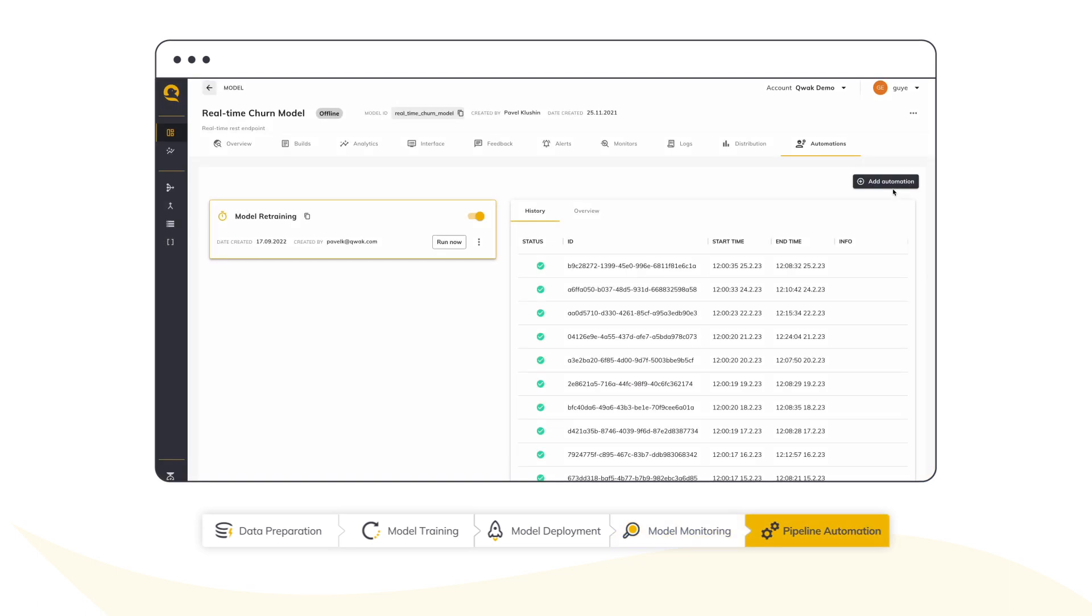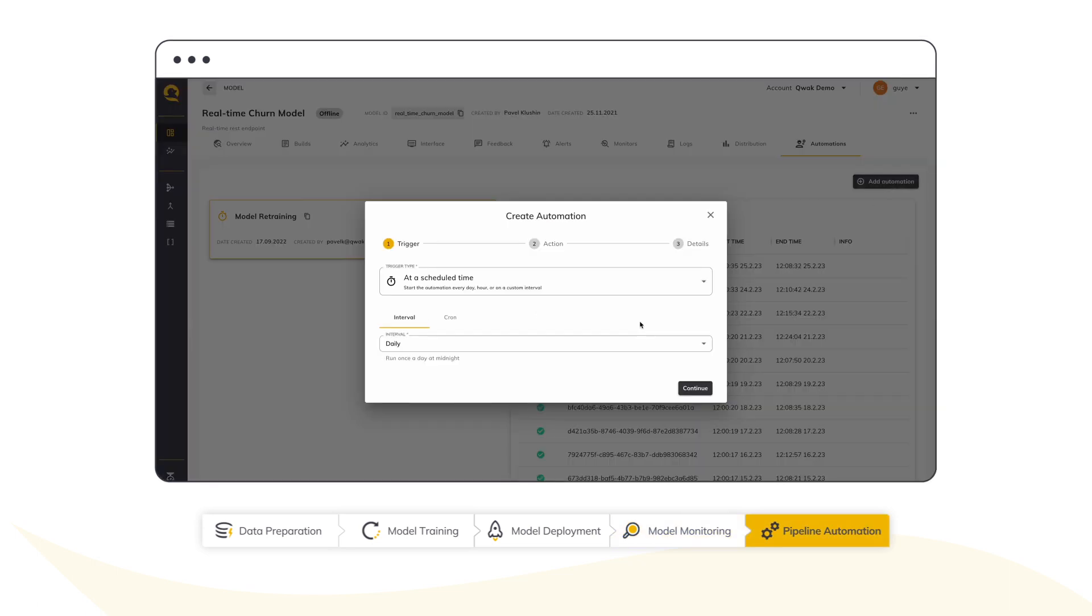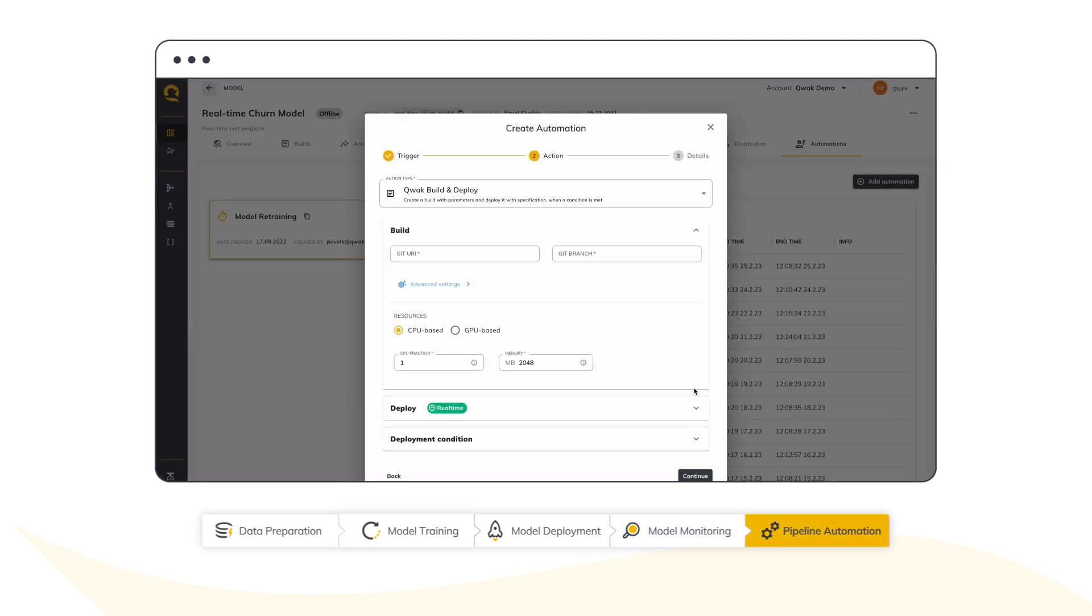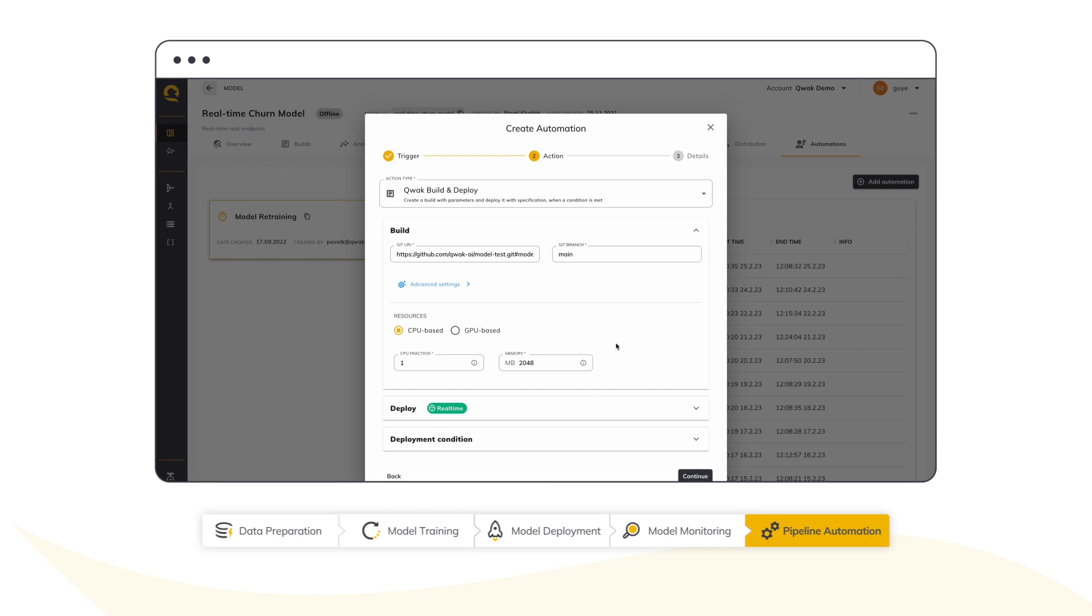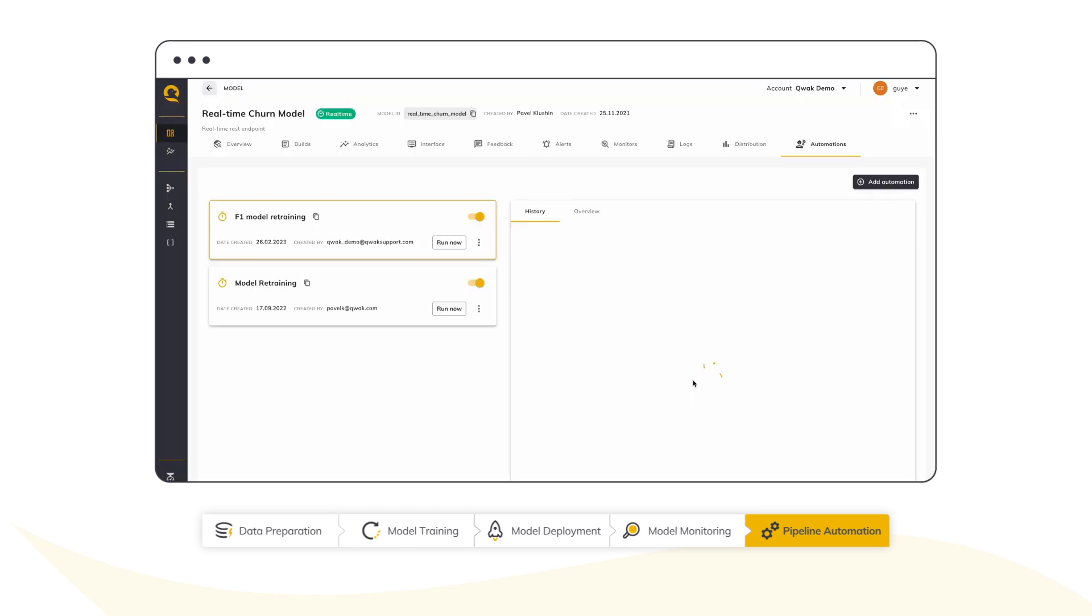To complete the machine learning lifecycle, we can define ongoing retraining based on production model performance. Our pipeline will retrain a new model based on defined metrics.